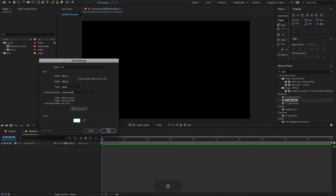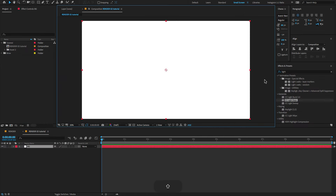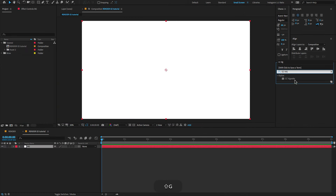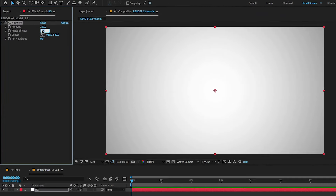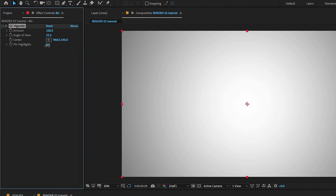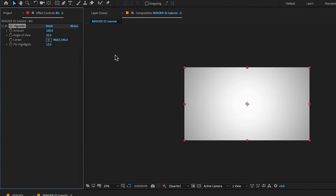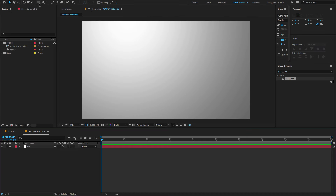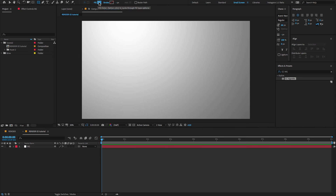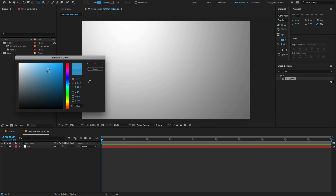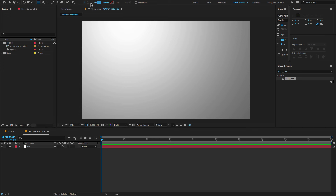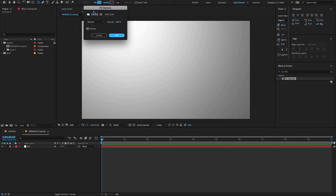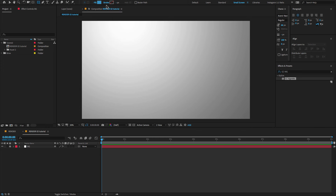Make comp size and click OK. Now go to Effects and Presets, type 'CC Vignette', drag and drop on the solid layer and adjust a few settings. Make sure to select the effect and change the center point. Now go to the toolbar menu, select the rectangle tool, change the fill color to sky blue, and make sure to set the fill to a solid color and stroke to none.